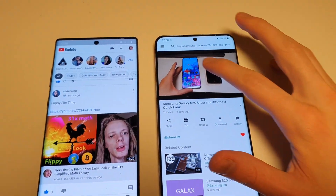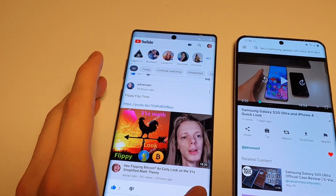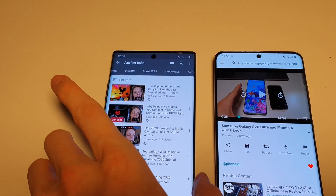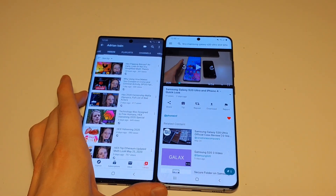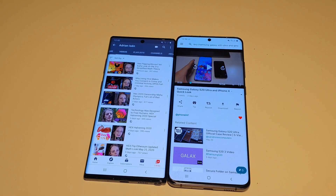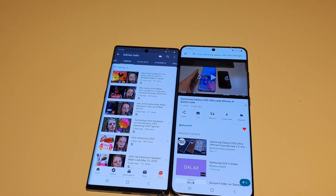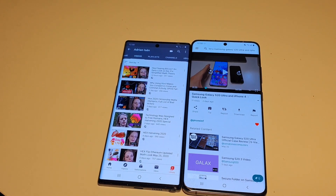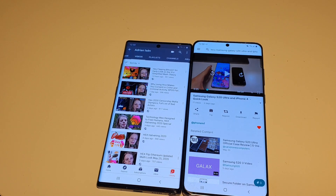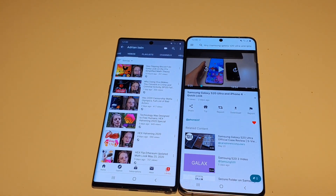If I start to play a YouTube video and then exit the app, it stops playing the video and I have to open the app again. They basically want you to pay for a basic feature like background play. With Spotify I can play stuff in the background just fine, so it's weird that YouTube requires payment for this.